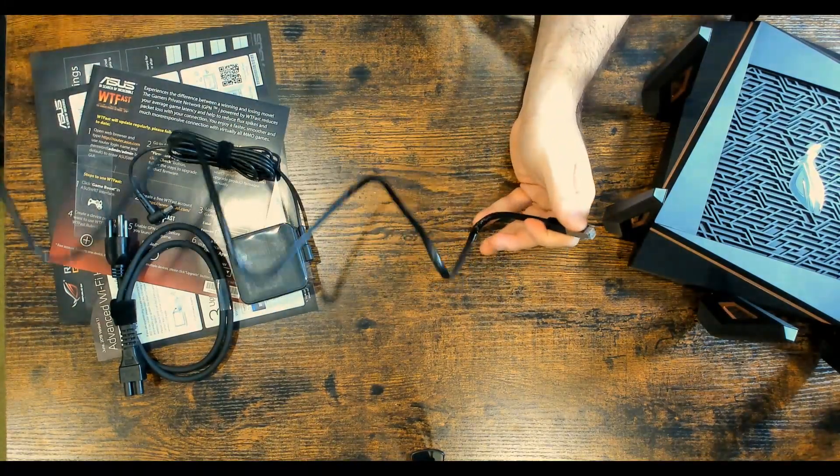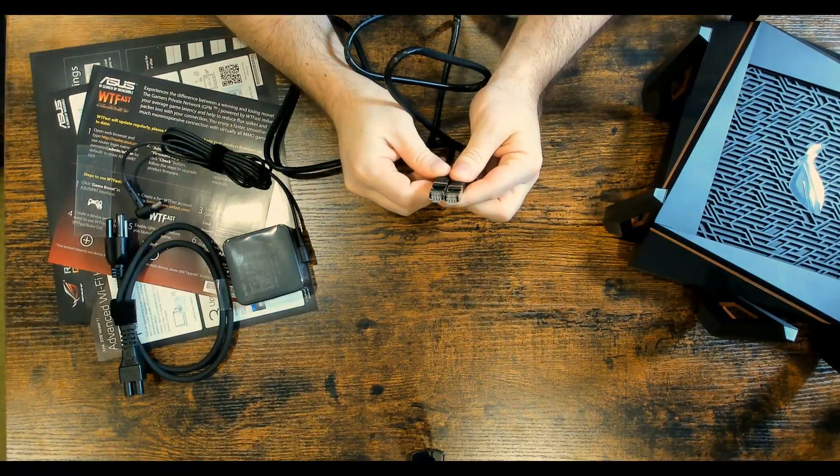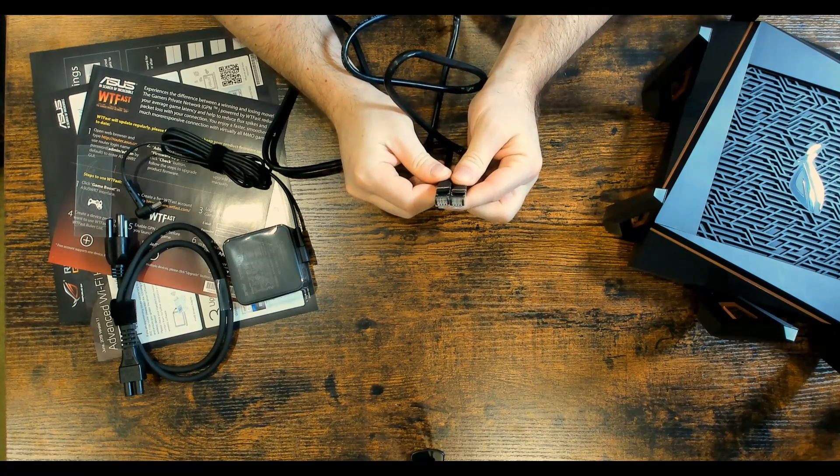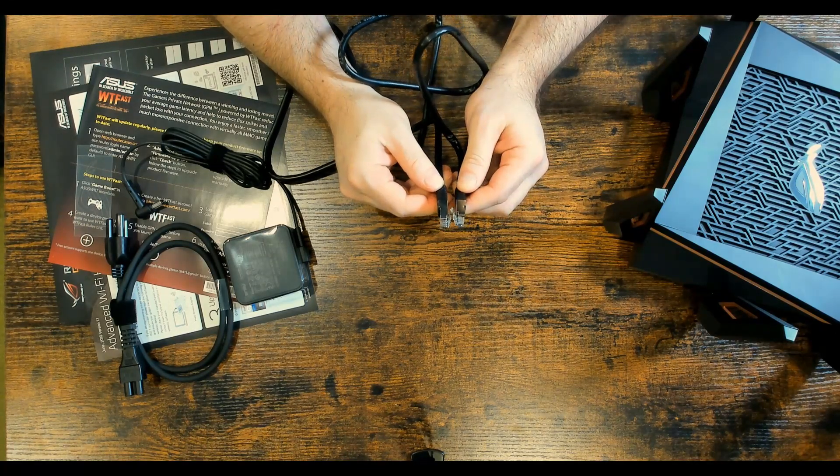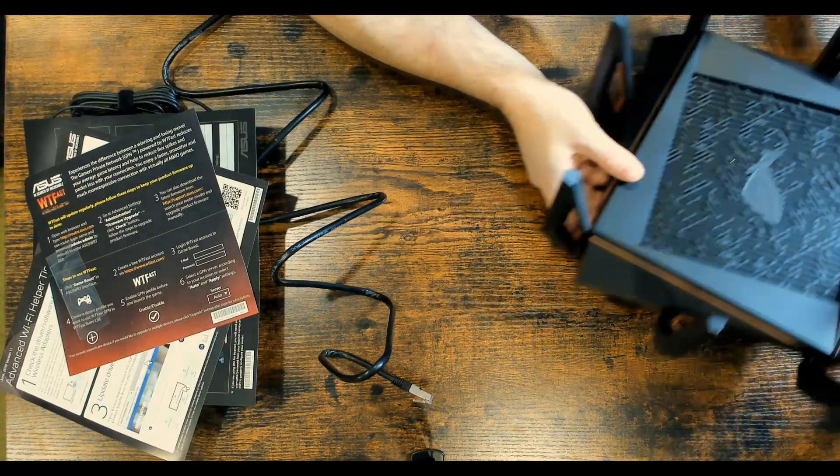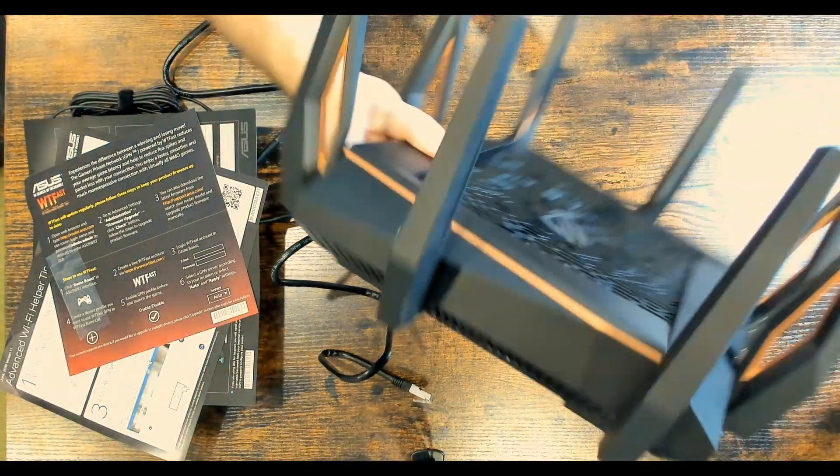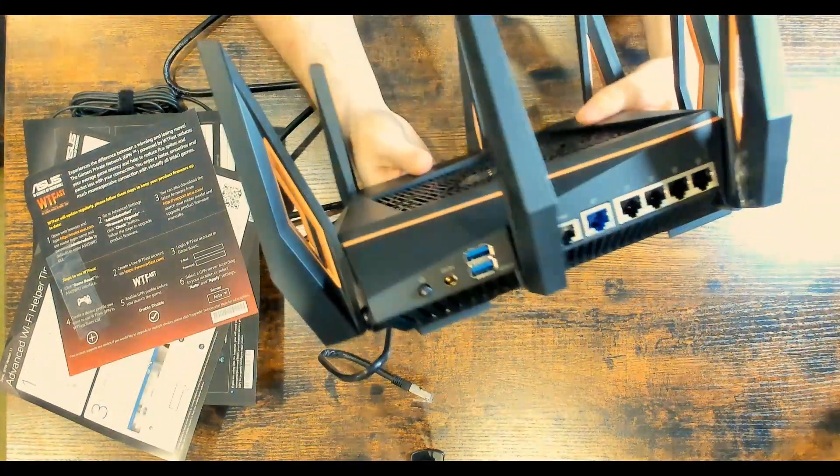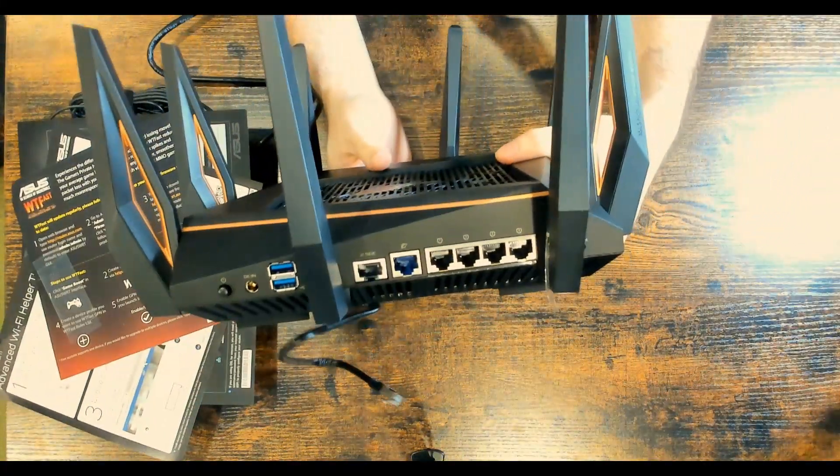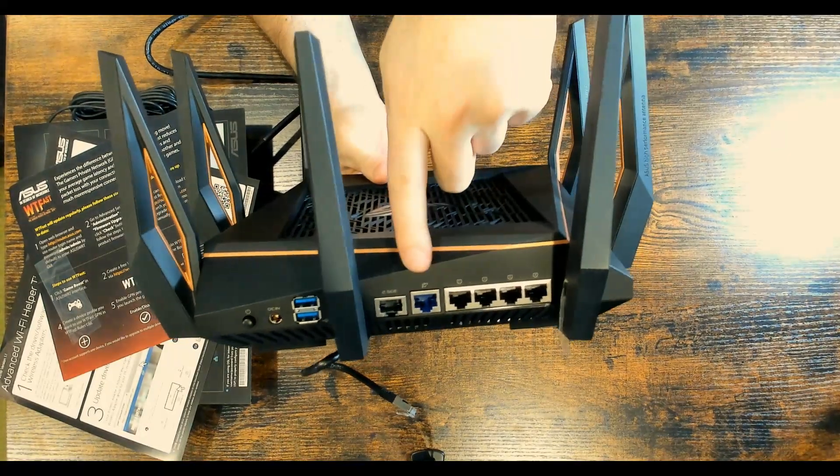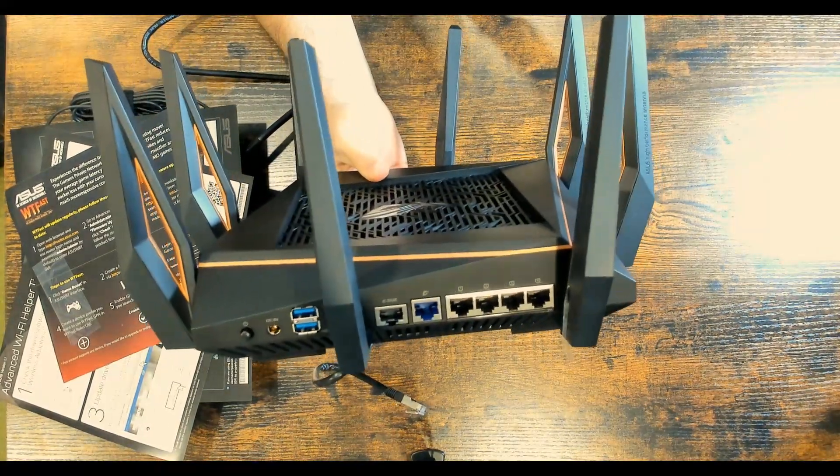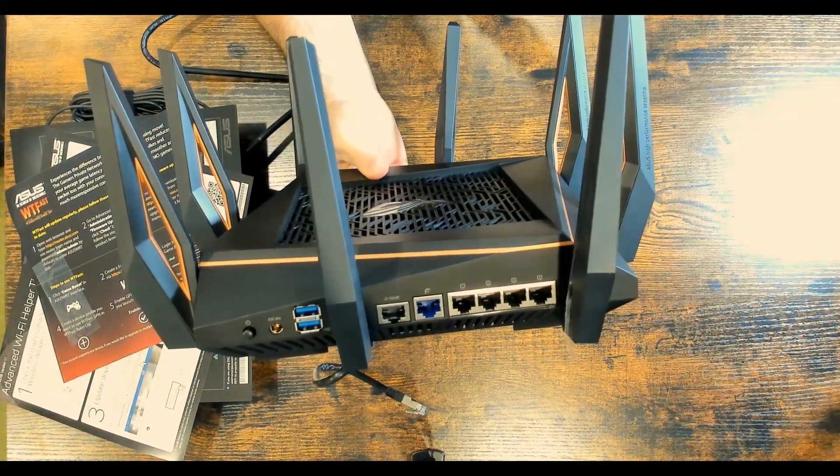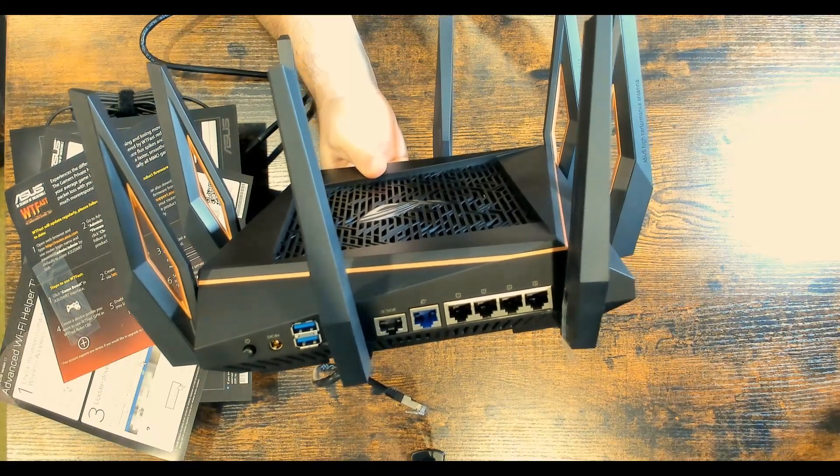So here we have our ethernet cable. It's probably about, I don't know, four or five feet. And this looks like they put on some high end ends onto this ethernet cable. And I mentioned, I didn't know what the blue port was on the back of the router right there. But that blue port, that will be your internet connection. So your ISP will be plugged into the blue port.